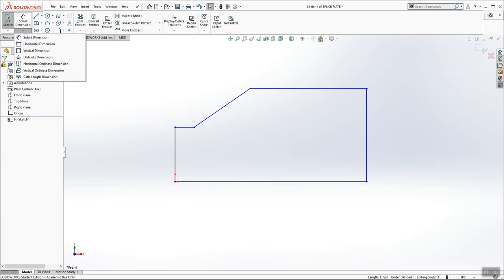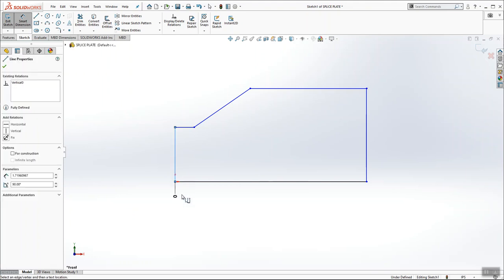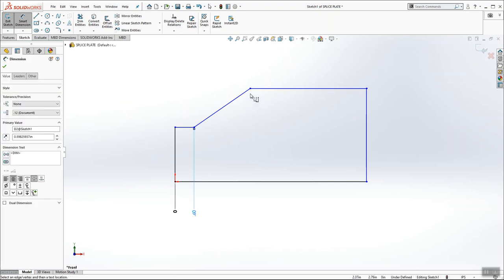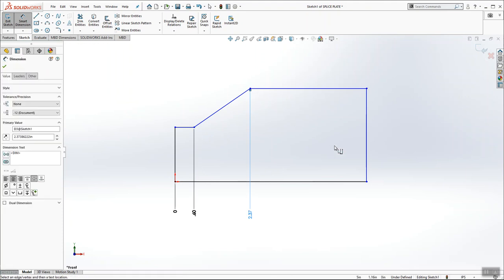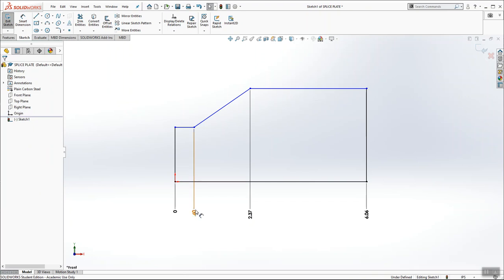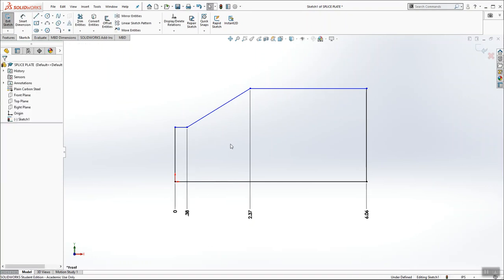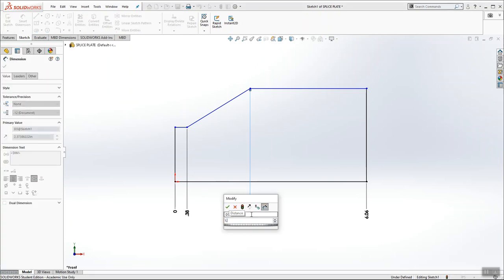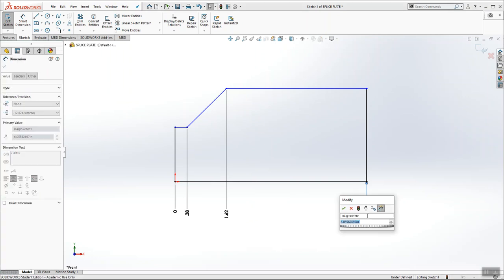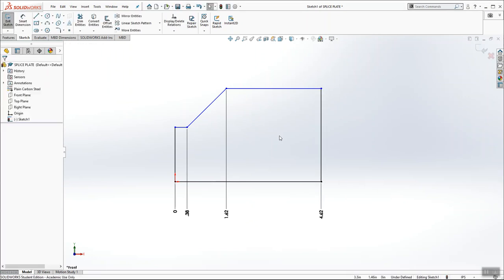So underneath smart dimension, I'm going to click horizontal ordinate dimension. And I need a starting point, and my starting point is going to be this left edge. So when I place my cursor below, that's my 0. And now any point or any line that I select, it's going to start adding my ordinate dimensions to that. And now I'm just going to double-click these dimensions and change their values to match the values that are on page 157.